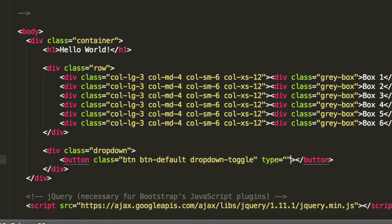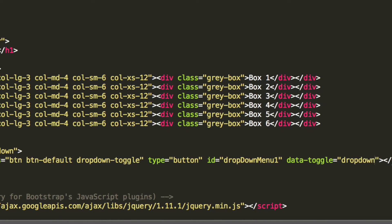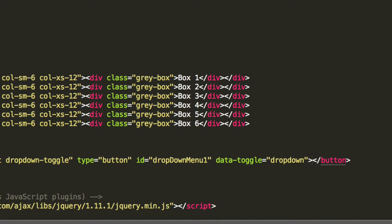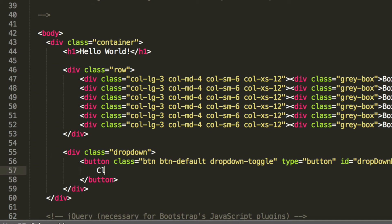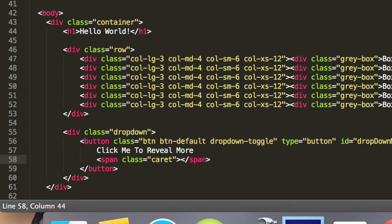We're going to have a type, and the type is going to be button. The id is going to be dropdownMenu1 — this is if you ever wanted to access it via jQuery or JavaScript. I'm going to add data-toggle equals dropdown. Then we'll click down here and type the button text: 'click me to reveal more'. Now we're going to put a span with class caret. The caret is a little triangle that suggests visually to the user that they can click it and something will come down. That's the end of the button.